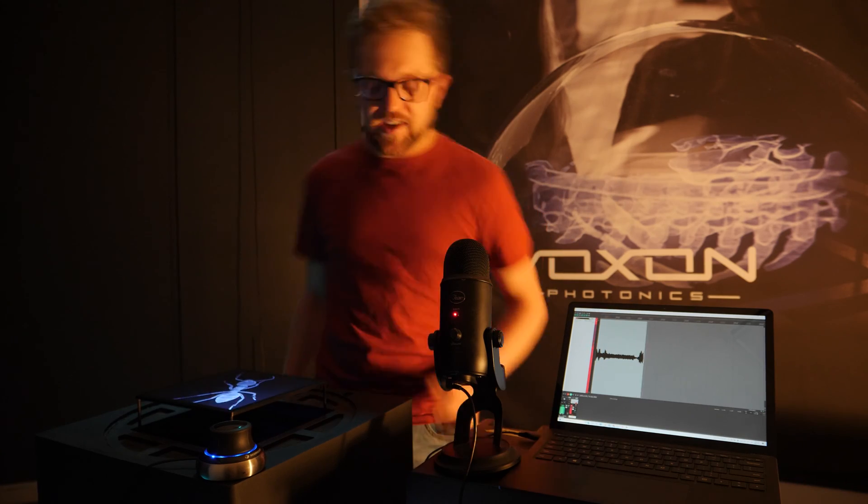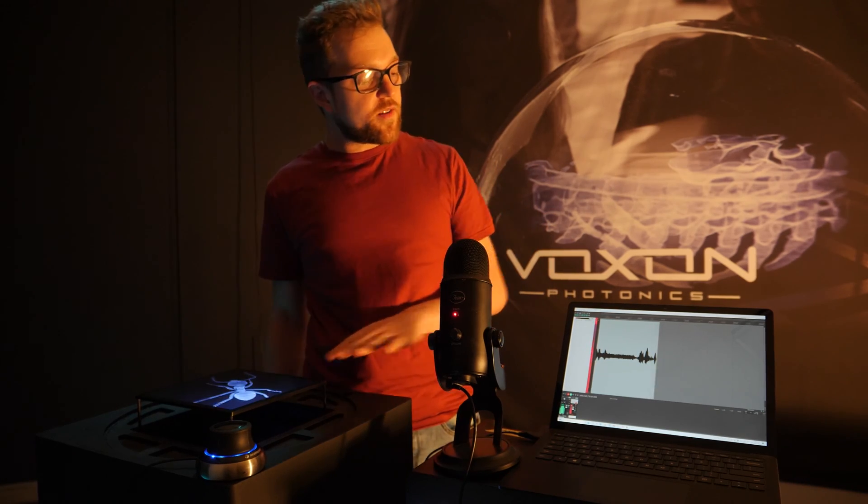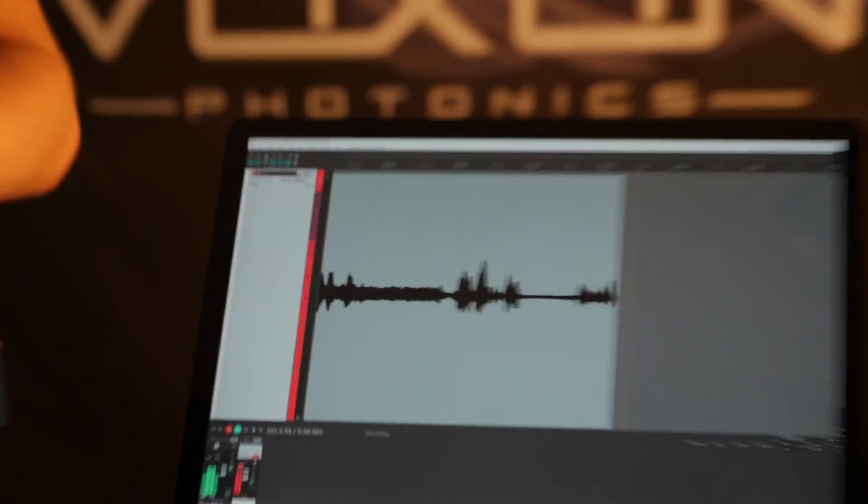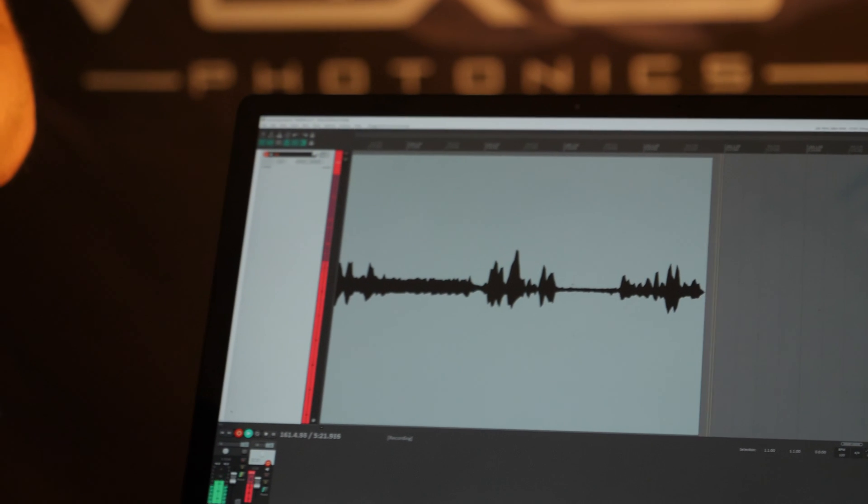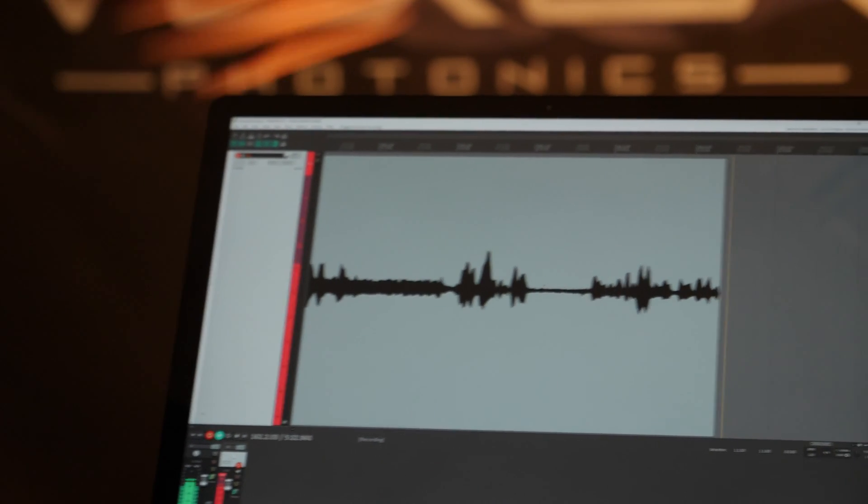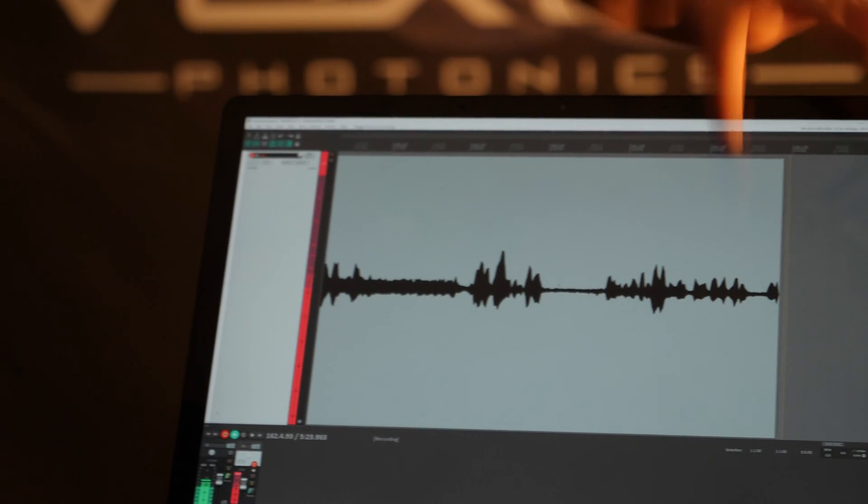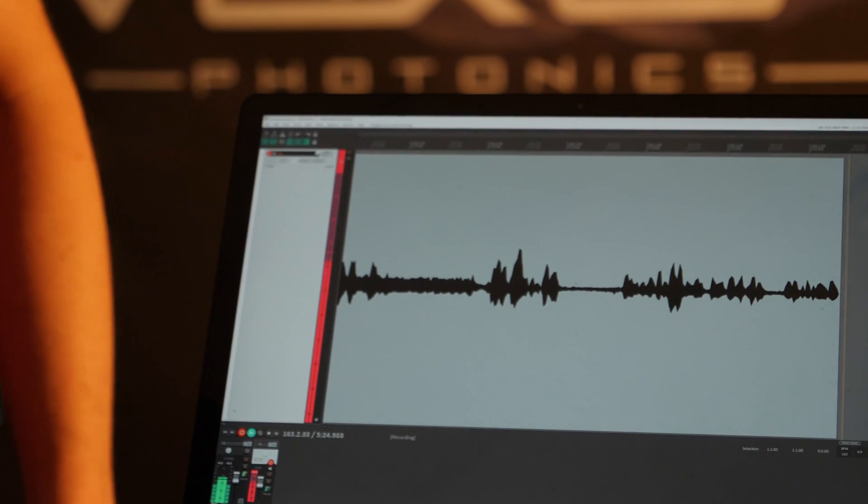So that is now with the display off. And this is just me talking over it so you can get a general idea of the level. And let's look at the noise floor here.